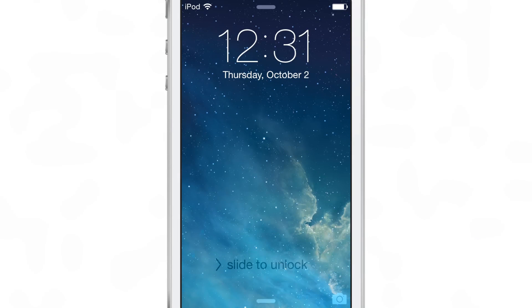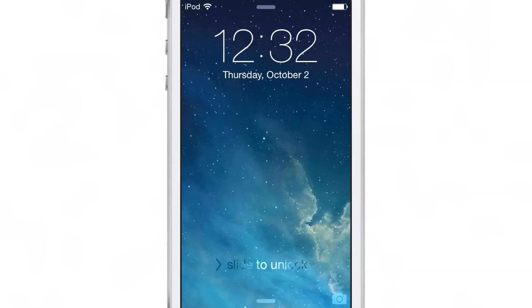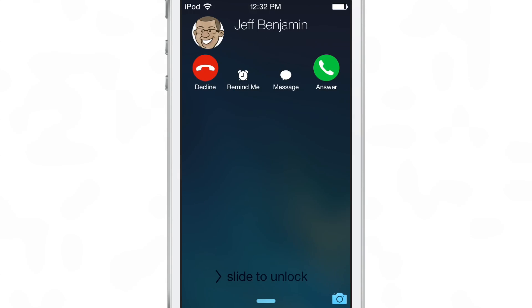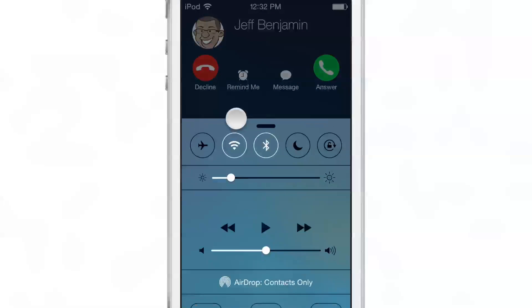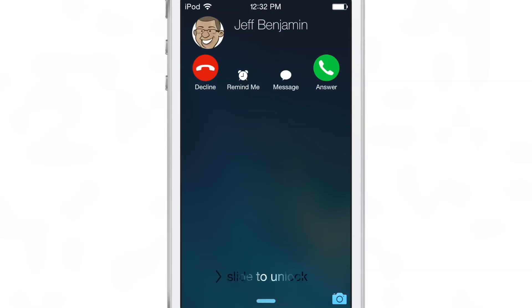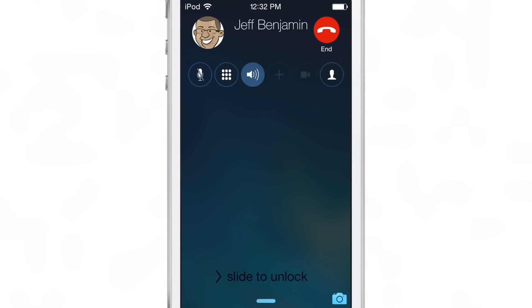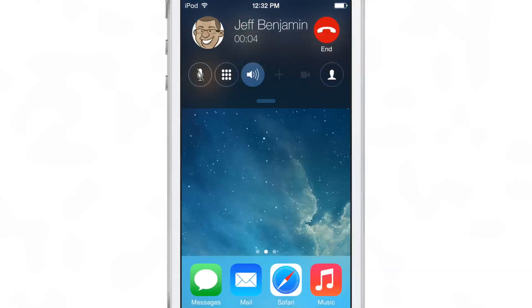Let me show you the lock screen call interface. I'm going to dial myself to show you an incoming call — there is CallBar on the lock screen. You can decline, get a remind-me option, send a message, or answer directly from the lock screen, and access all of the nice CallBar features right from your lock screen.